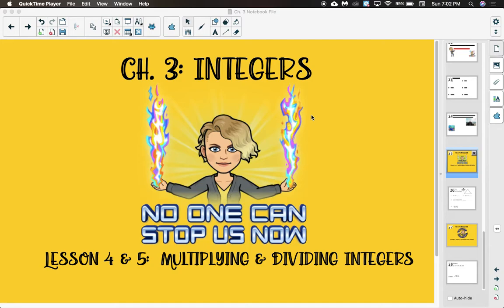This is chapter 3, lessons 4 and 5. These two lessons can be combined because the rules for multiplying and dividing are so similar that I can teach you one strategy and it works for both. Nice, quick lesson here. Let's get started.